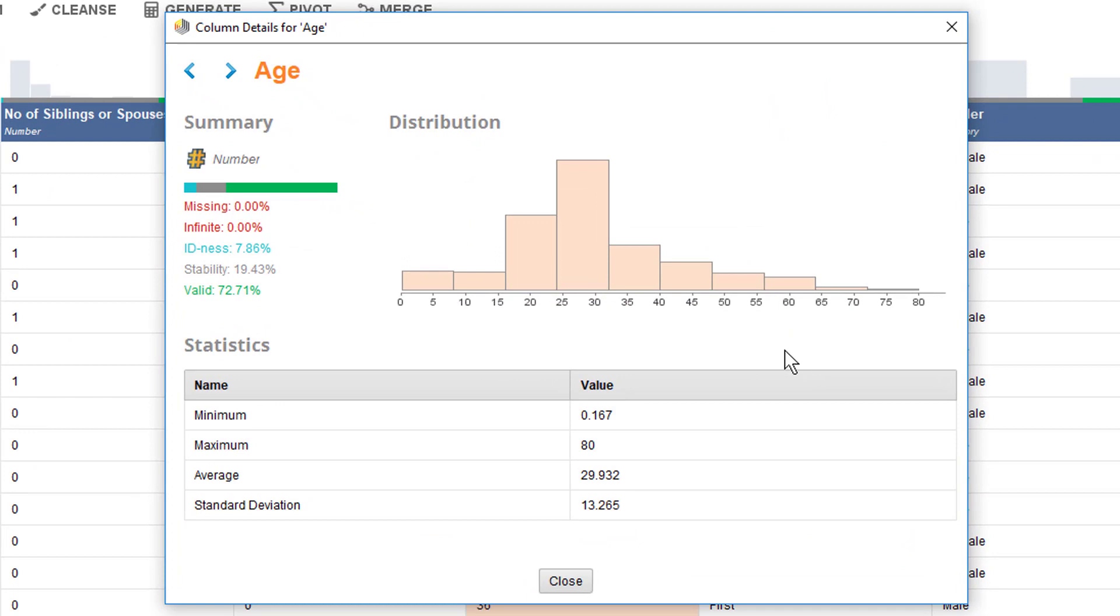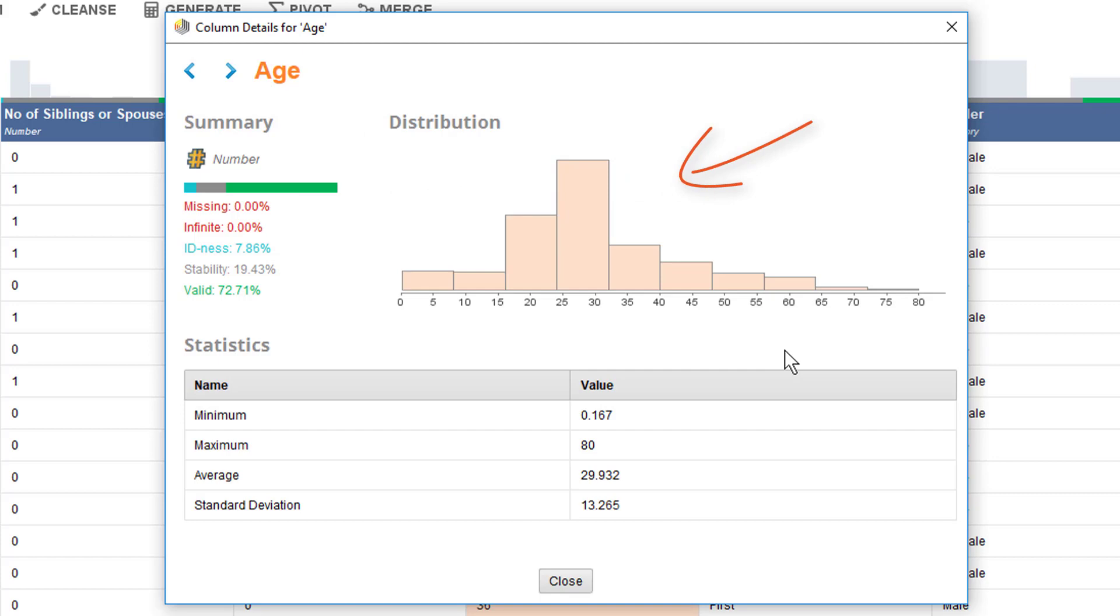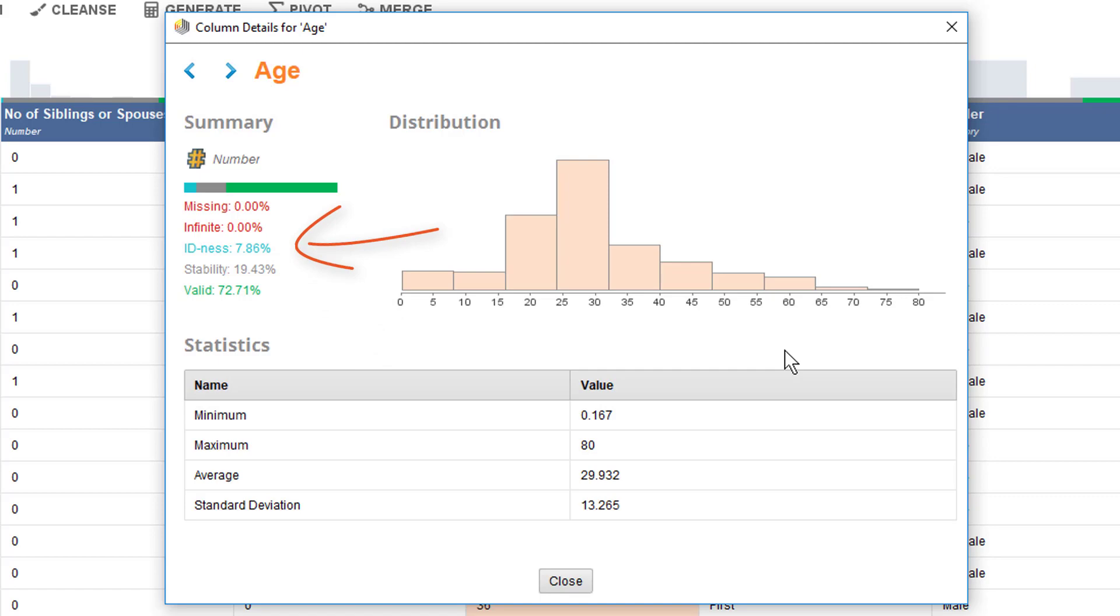In the column details for Age, you can see the format which is numeric, a bigger display of the previously indicated histogram, some key statistics, and of course you can also find some information on the quality. As you can see, there are five quality indications which RapidMiner Studio provides to you to easily access the quality of any data type.